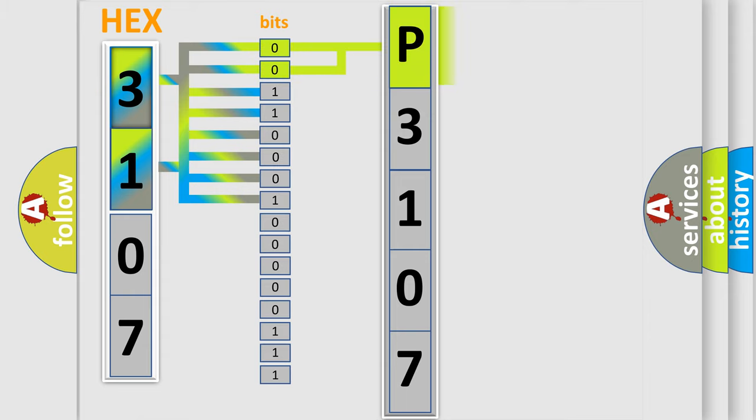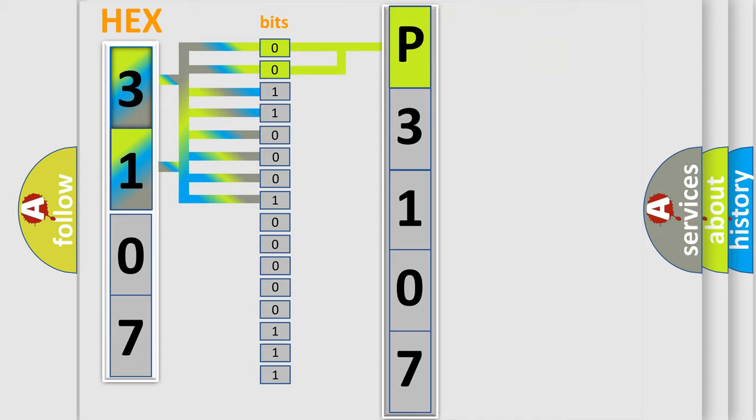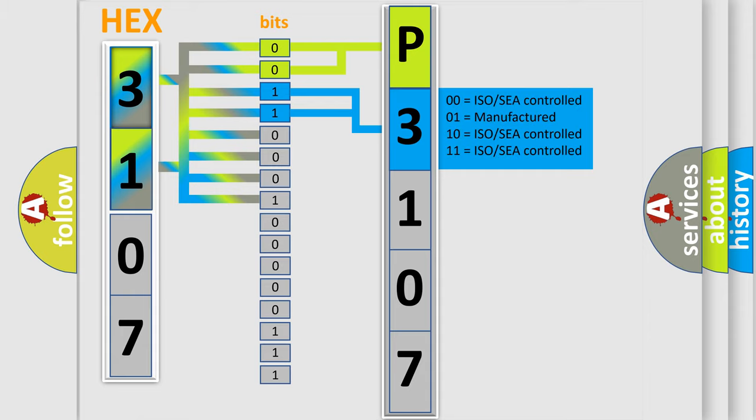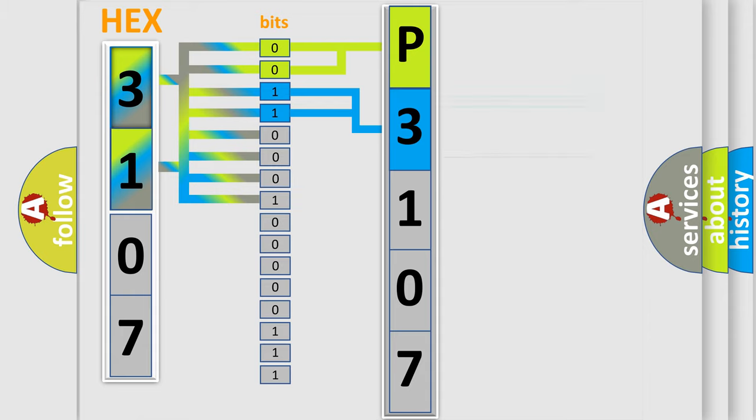By combining the first two bits, the basic character of the error code is expressed. The next two bits determine the second character. The last bit styles of the first byte define the third character of the code.